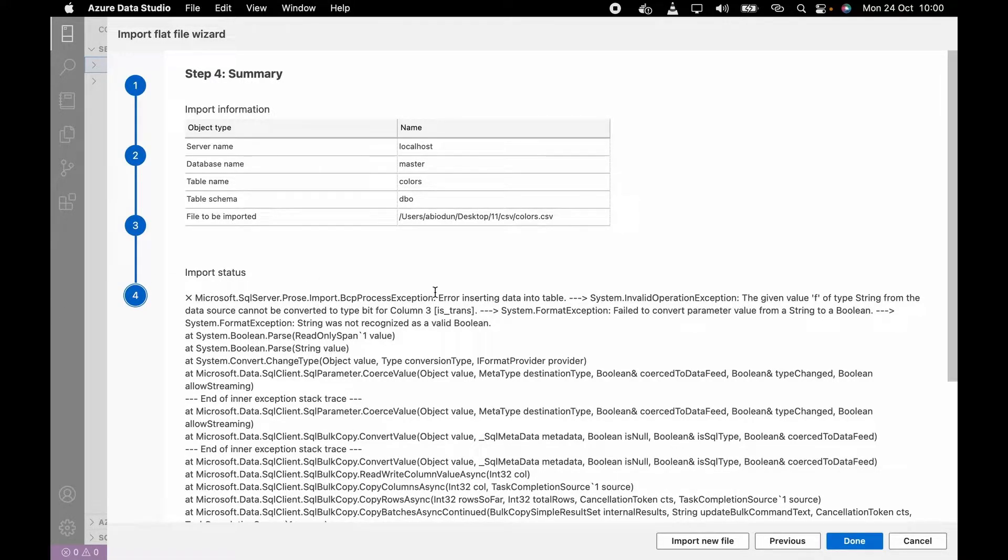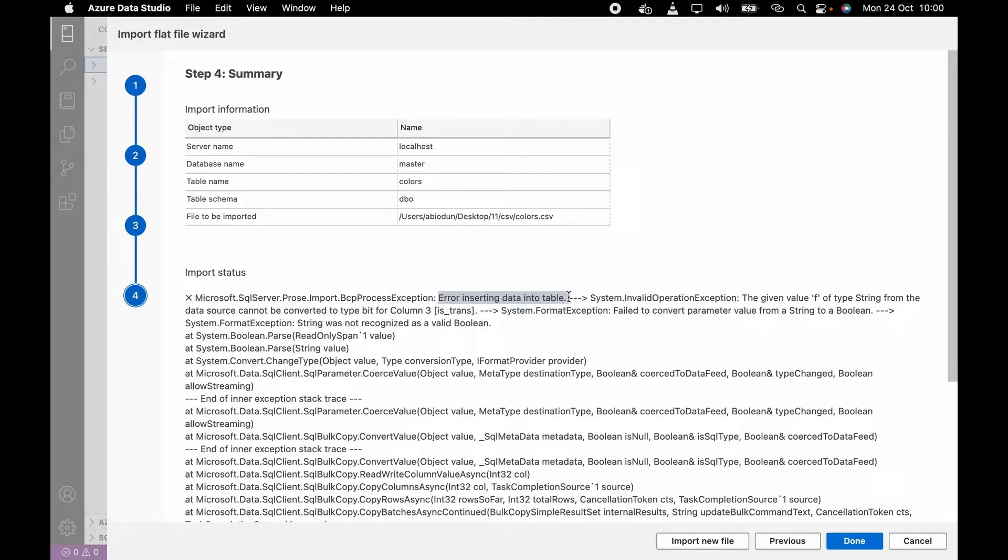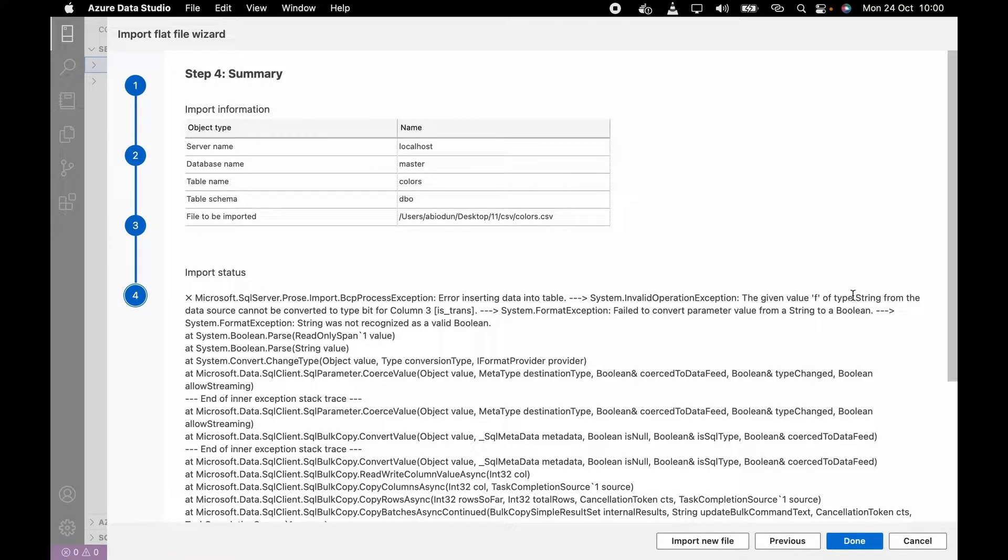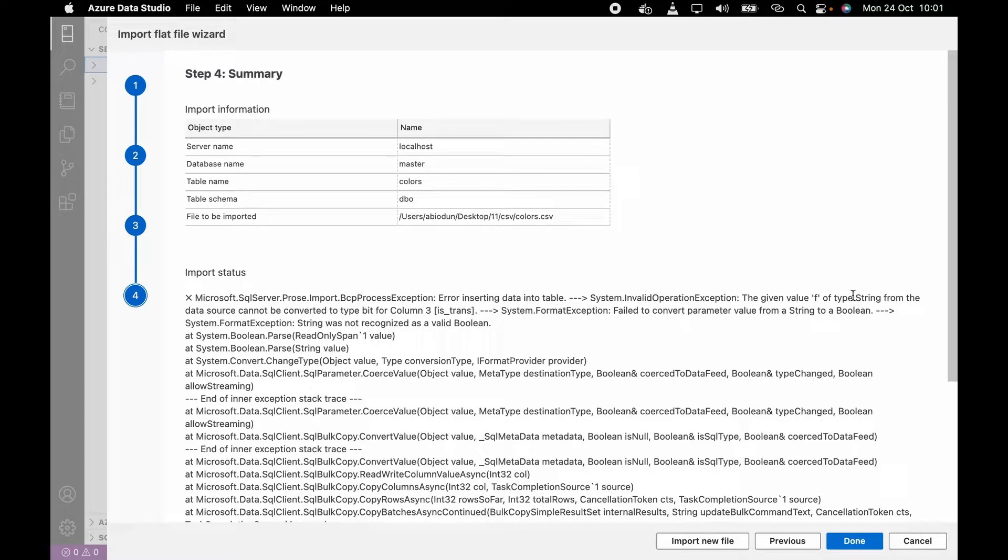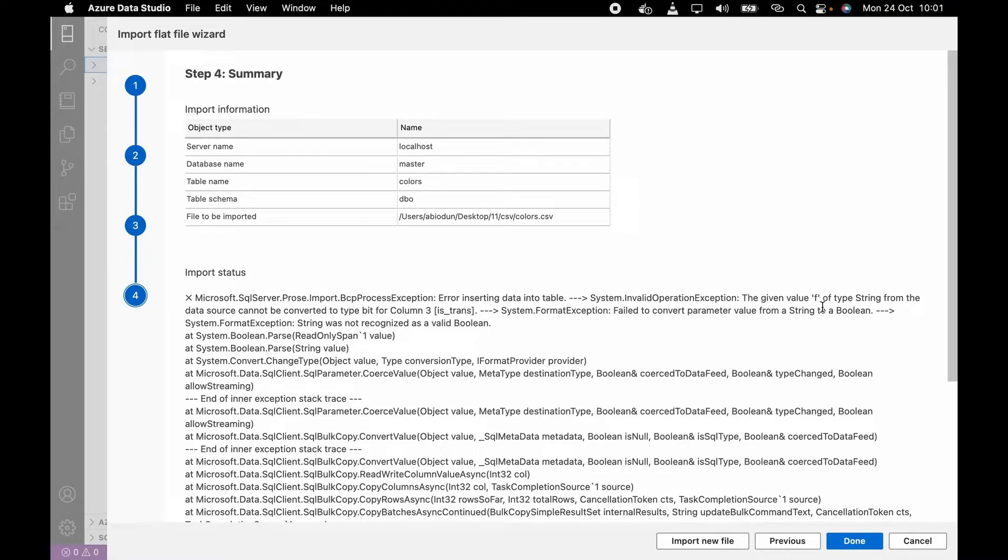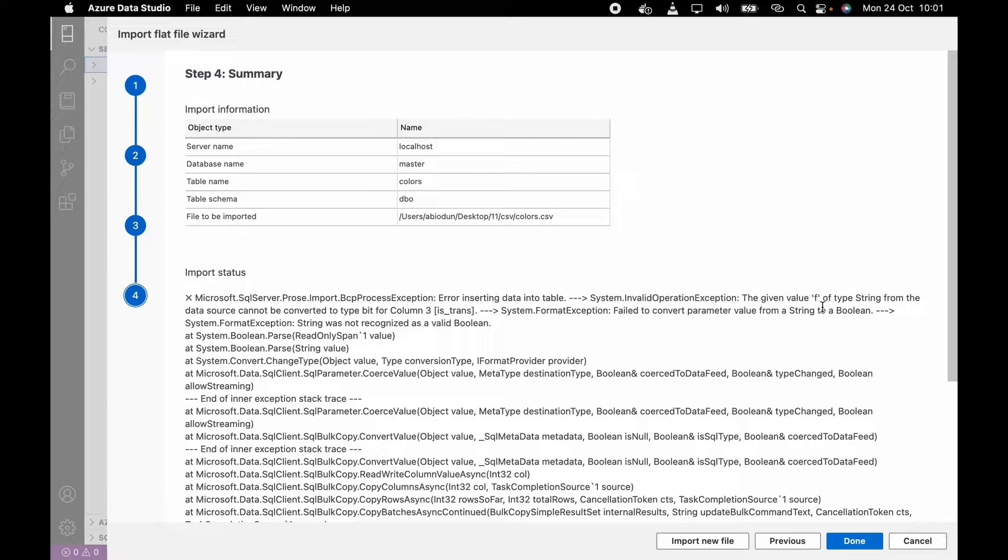Let's import data. Now as you can see, this is row zero I'm talking about. Look at this - there's an error in converting data. The main error is that the given value 'F' of type string from the data source cannot be converted to type bit for column is_trans.